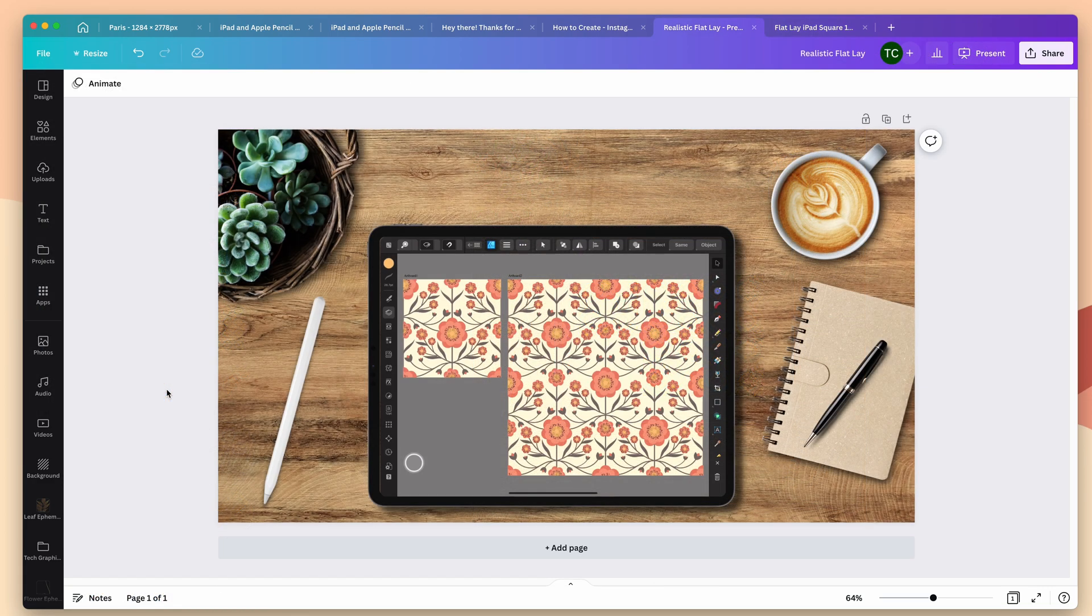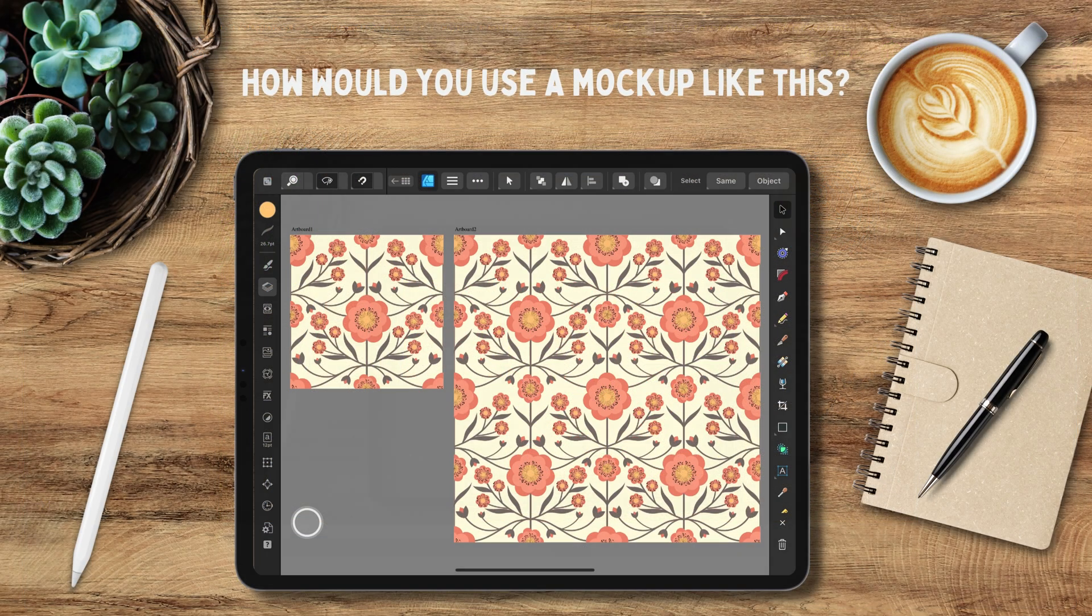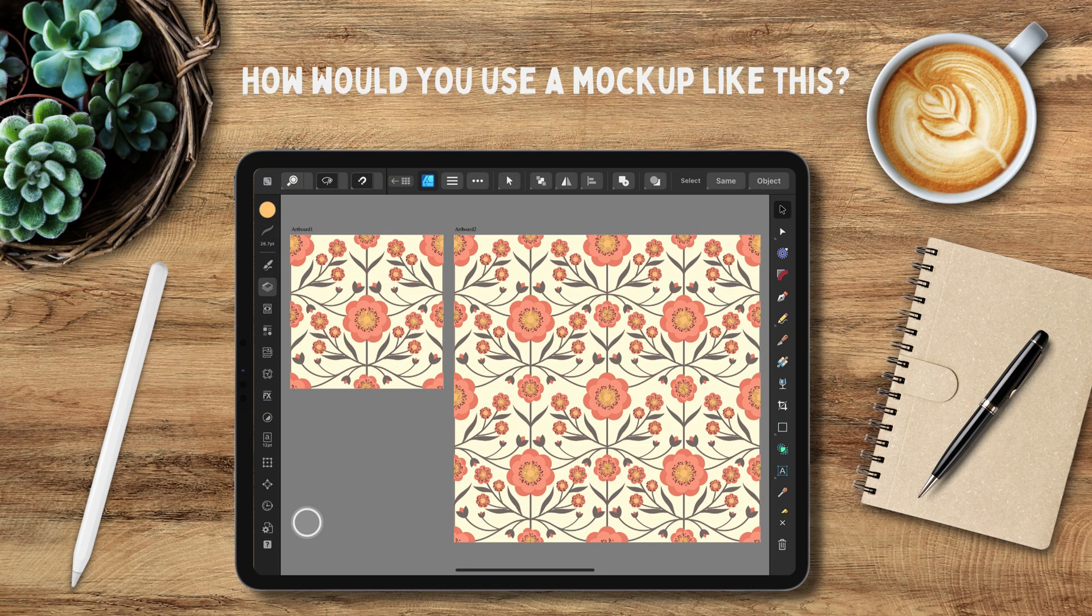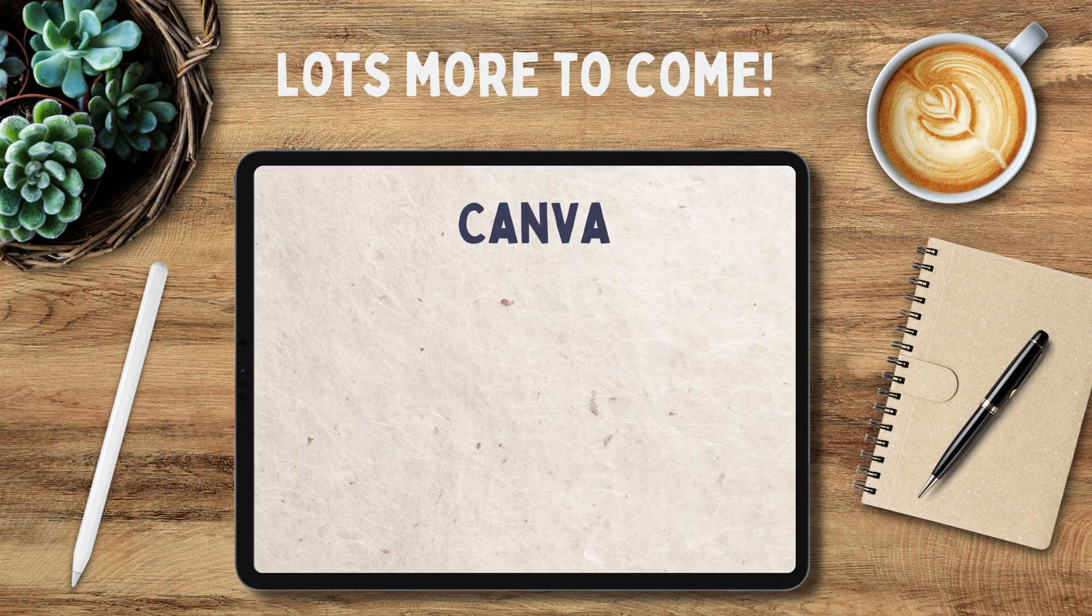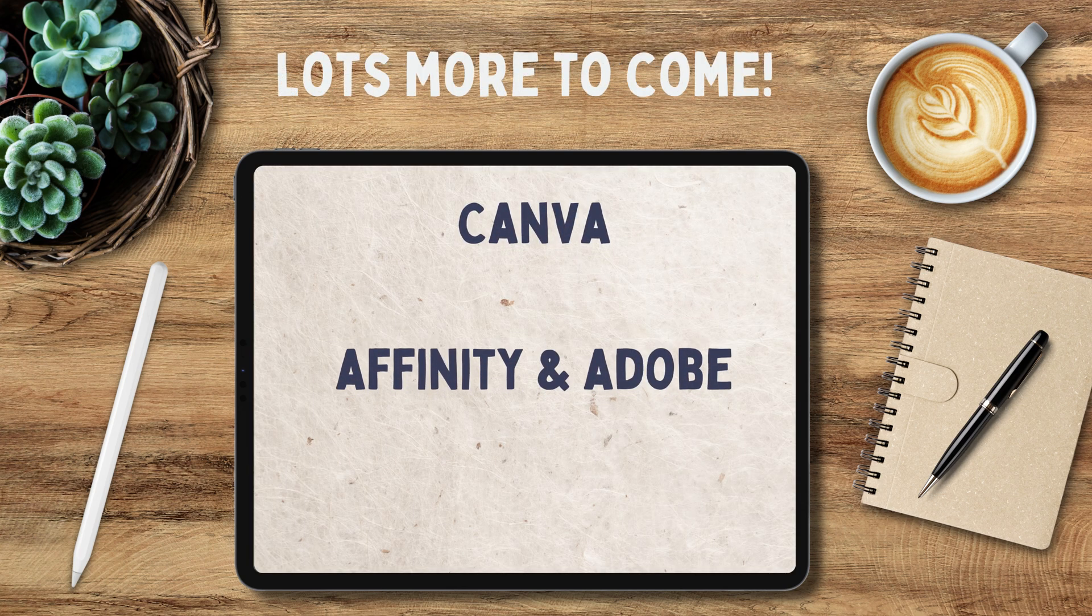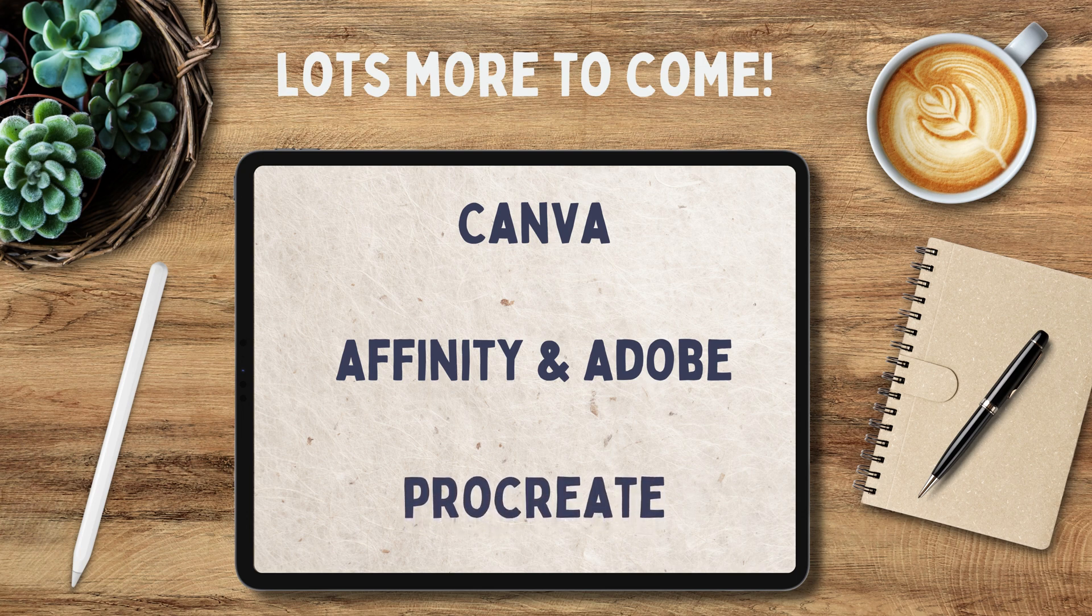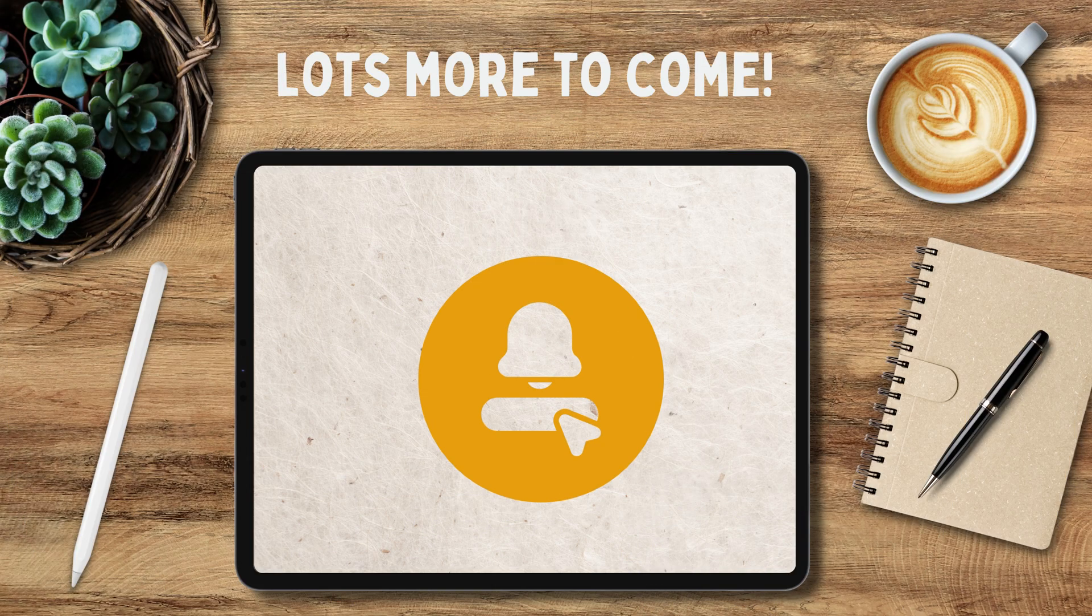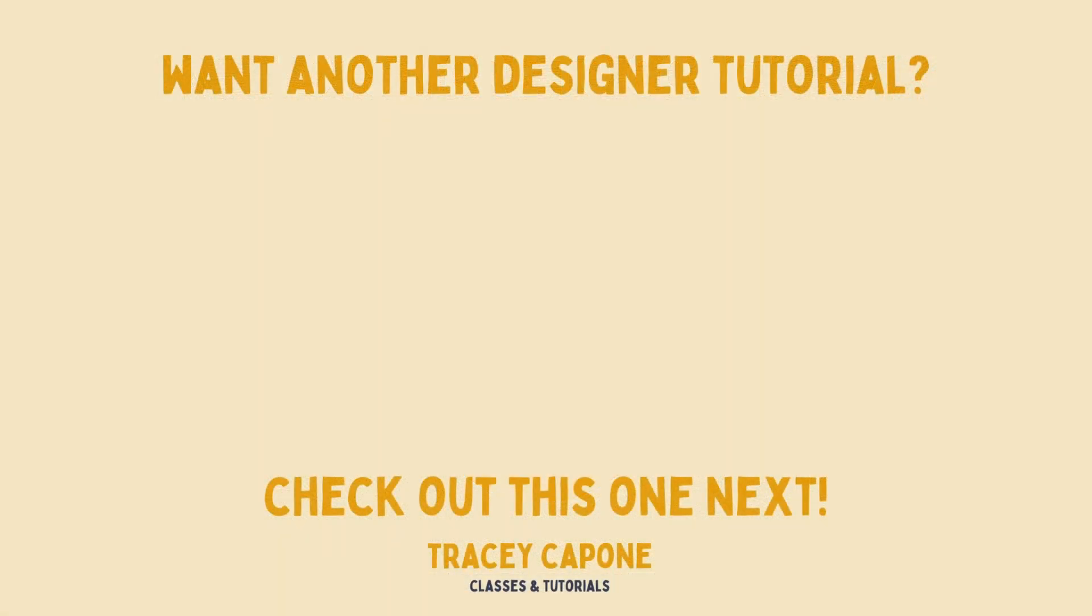So that's it. You can use this same process to create tons of different flat lay mockups for sharing your work or creating templates to share and sell with others. Now, if you do that, be sure to use either free elements from Canva or graphics that you've created so that anyone, whether they have a free or Pro account, can use your templates. So let me know in the comments below. How would you use a mockup like this one? If you have any questions about this tutorial, please let me know below. Now I have lots more Canva tutorials coming as well as tutorials in the Affinity and Adobe Suites, as well as Procreate. So hit subscribe so you always know when a new one is posted. And in the meantime, if you'd like to learn how to create your own custom frame like this one in Affinity Designer, check out this video.